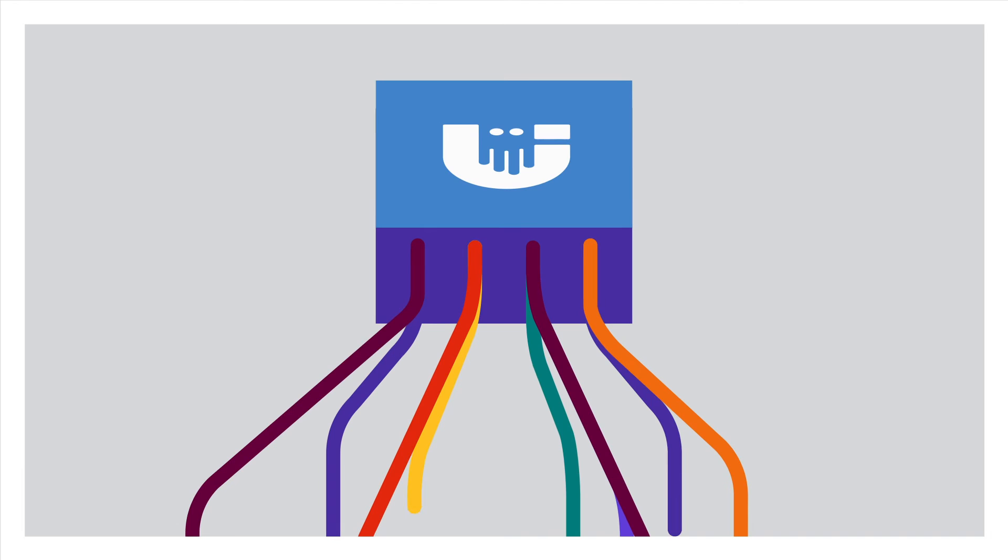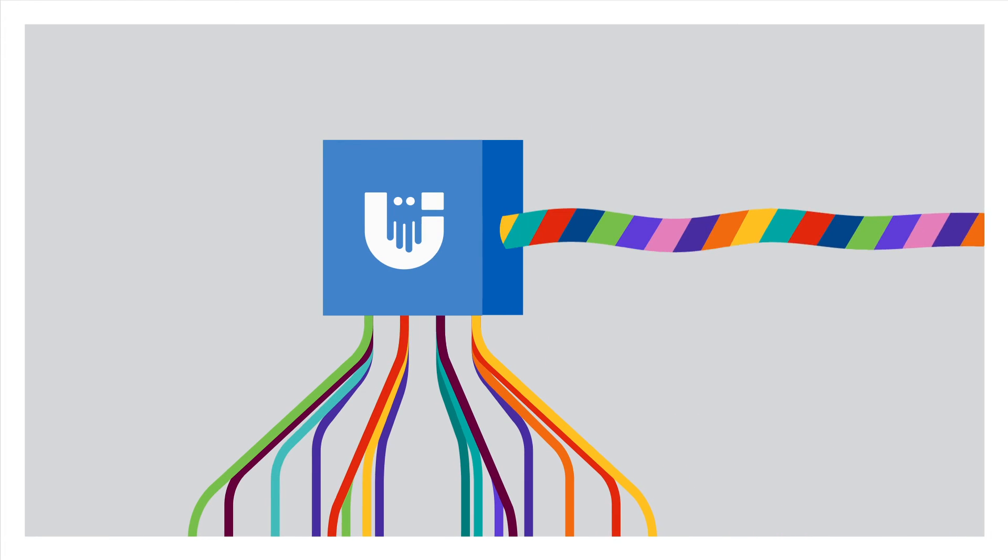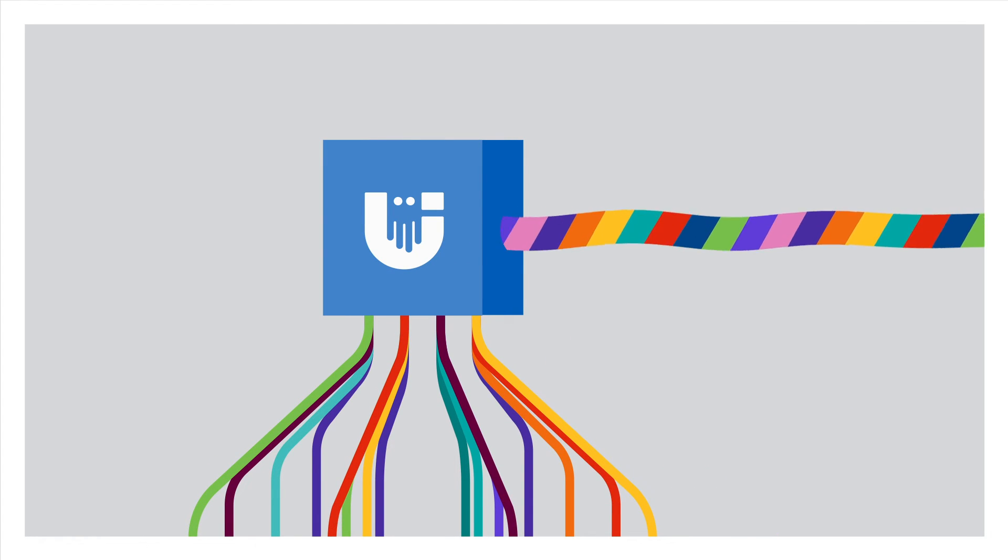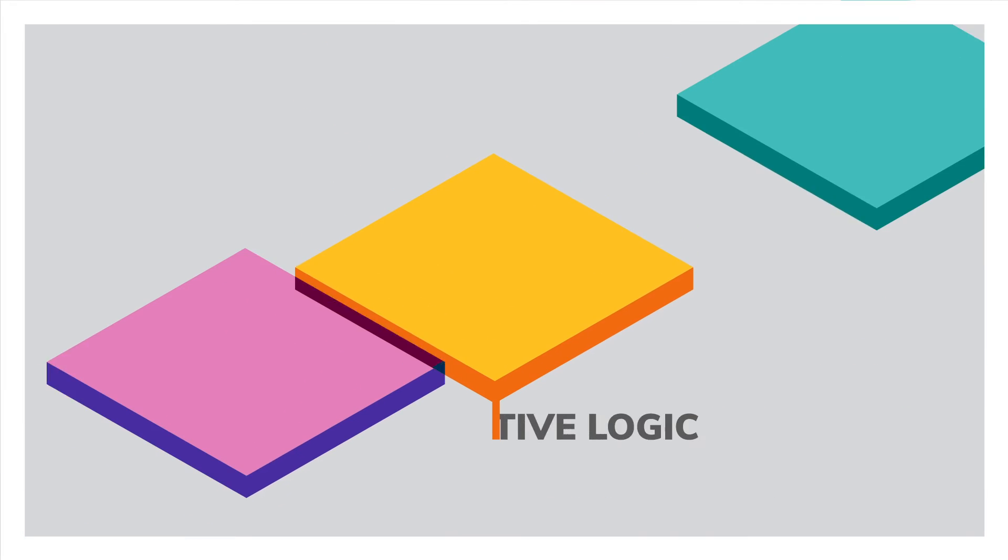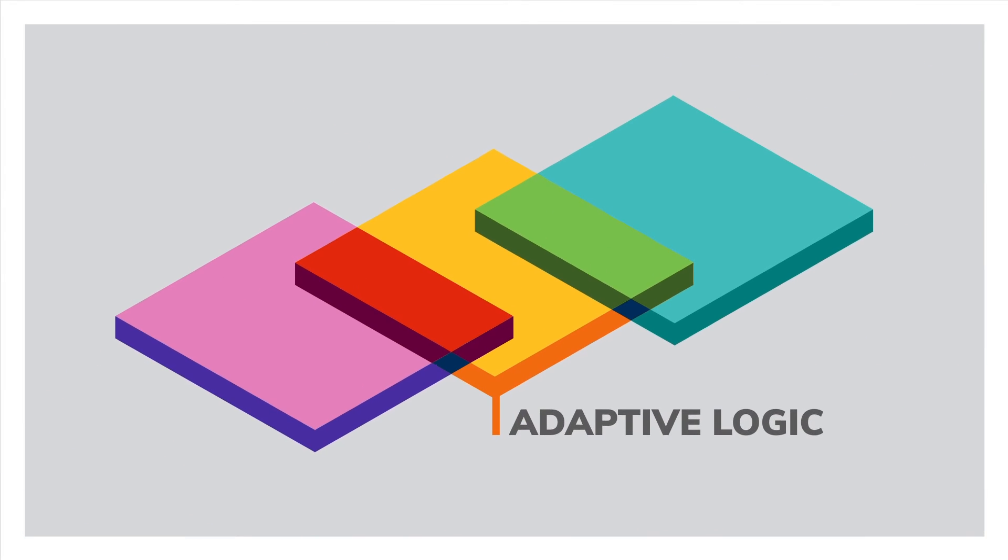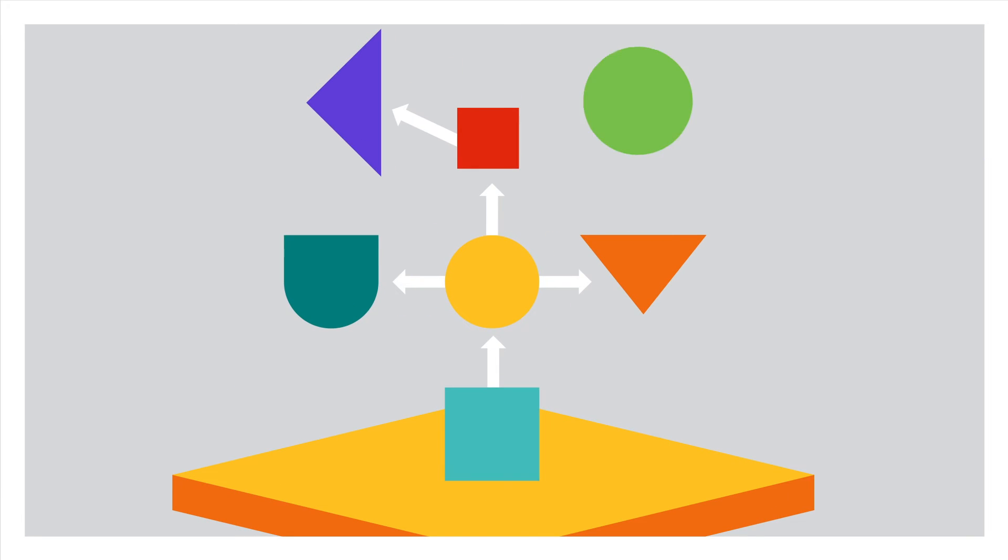Centralize connections to disparate data sources without the hassle of setup or writing code using adaptive data. Quickly and visually create powerful logic and process for just about anything with adaptive logic.